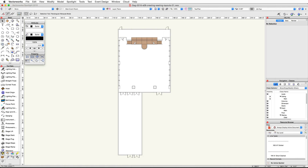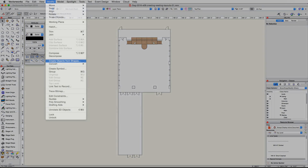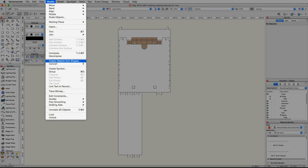In this video we're going to create the presentation and classroom seating layouts in the Paris ballroom. Let's start by creating the presentation seating. We will use the Create Objects from Shapes command from the Modify menu to convert a base rectangle into a seating layout.